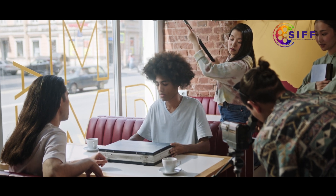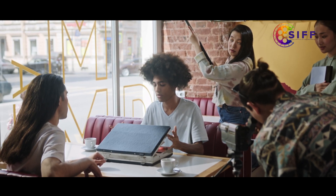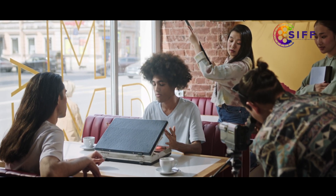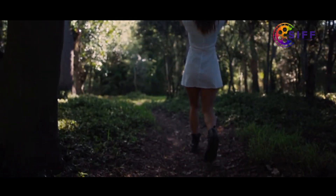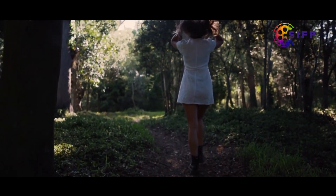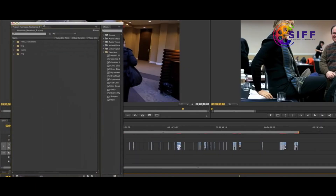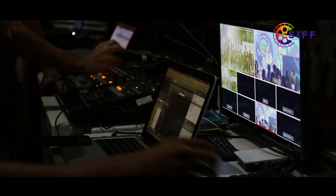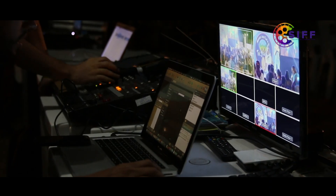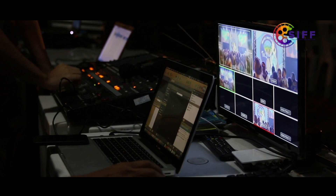Use the extra space to record multiple takes or versions of a scene. Always shoot more takes than you think you need — this will give you more options to work with when in the editing suite. It's always better to have too much footage than not enough.